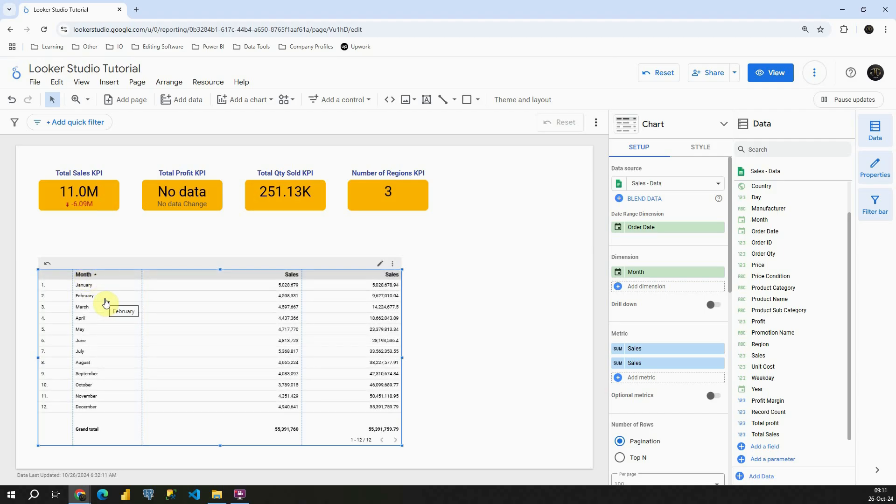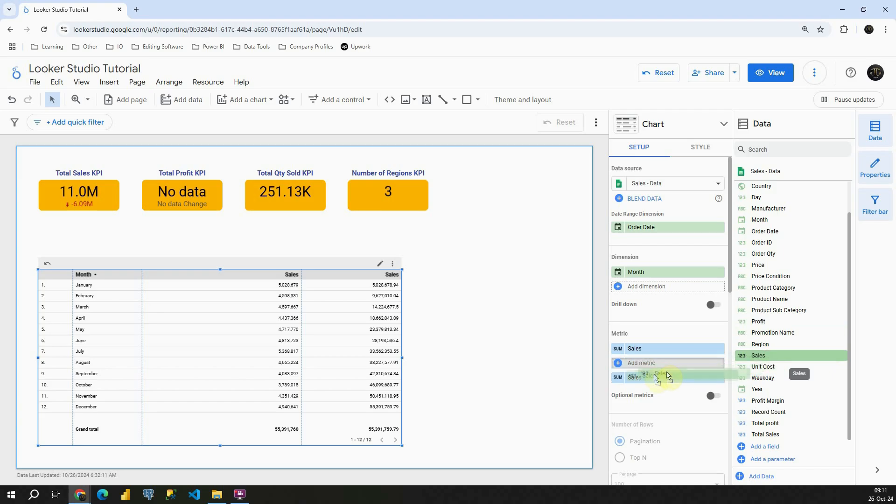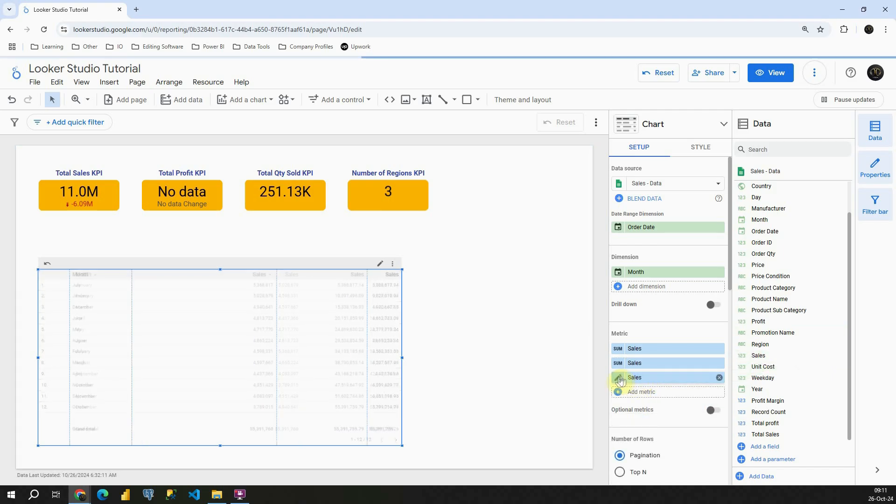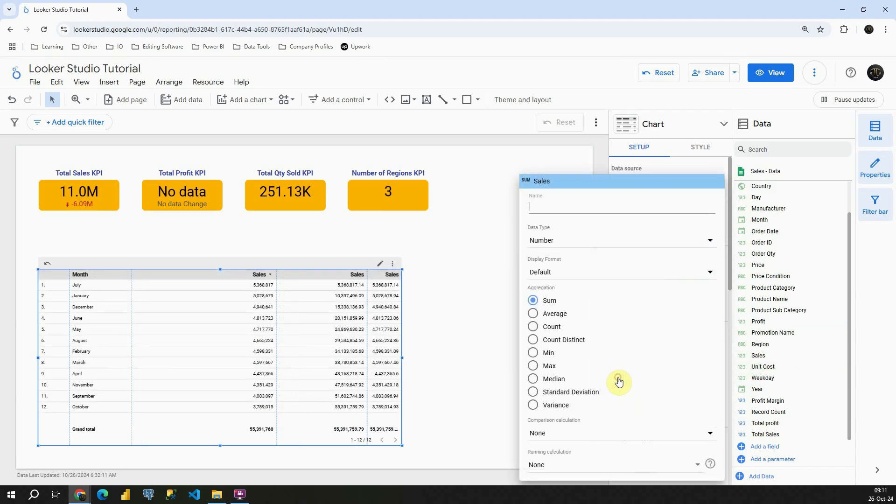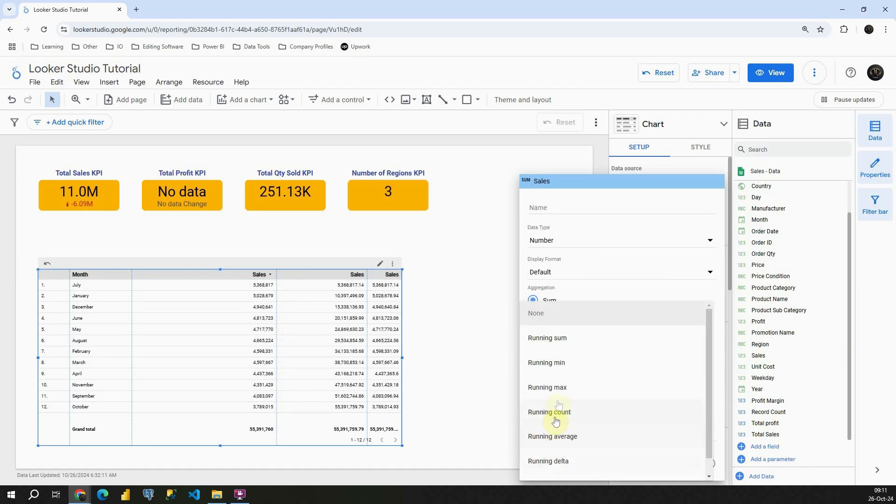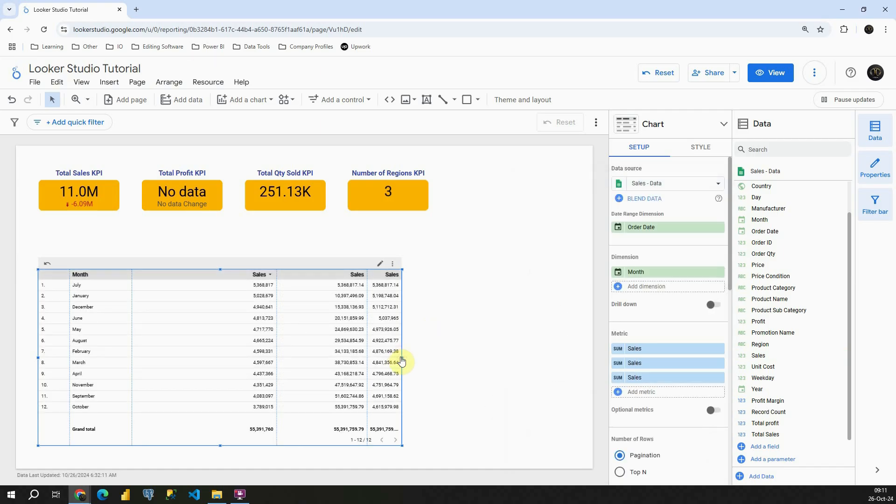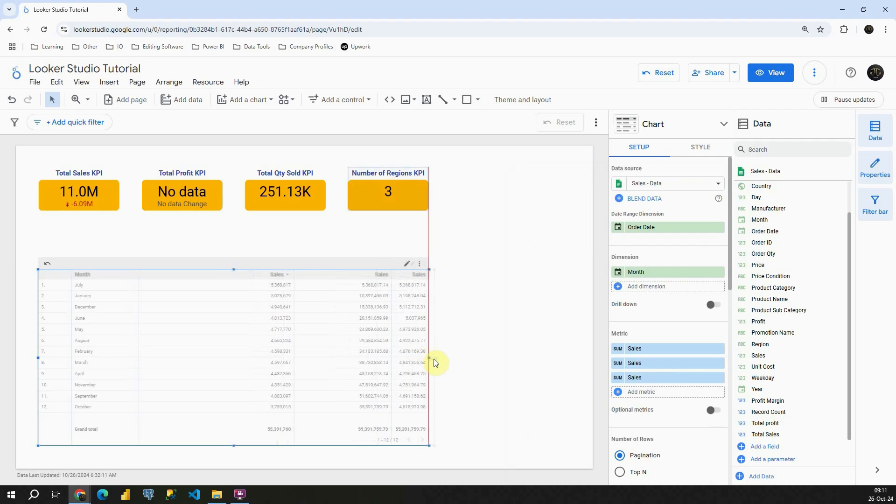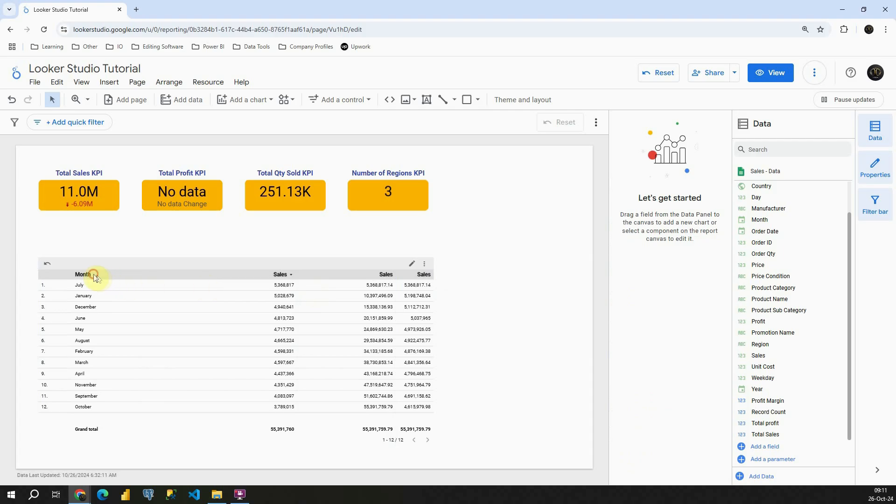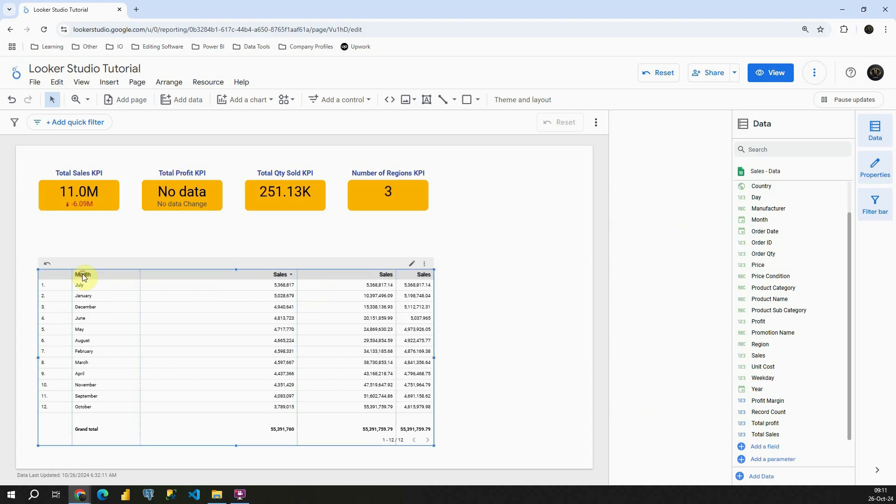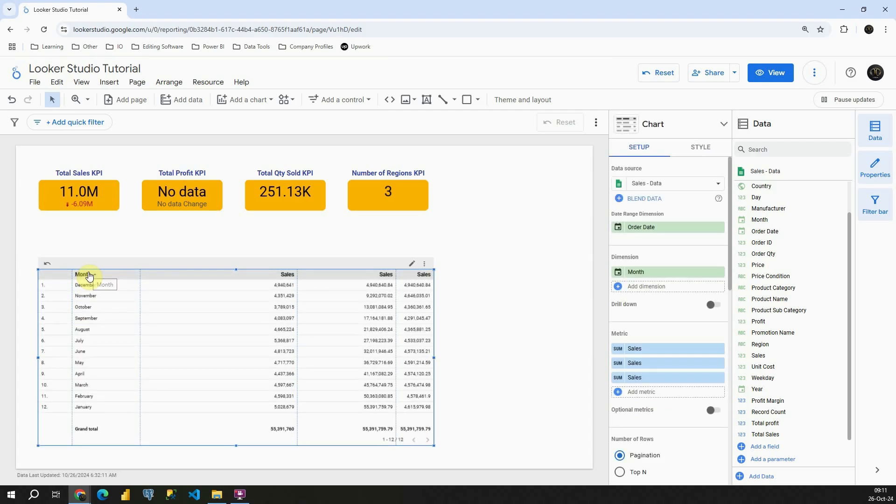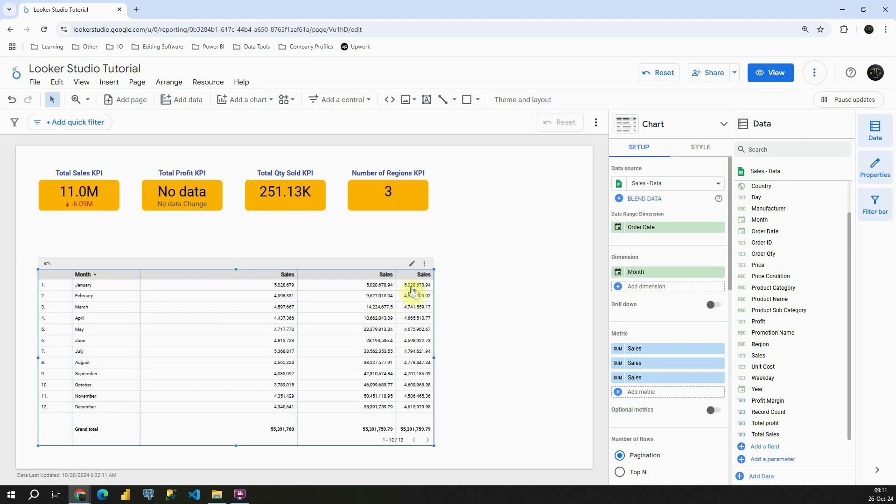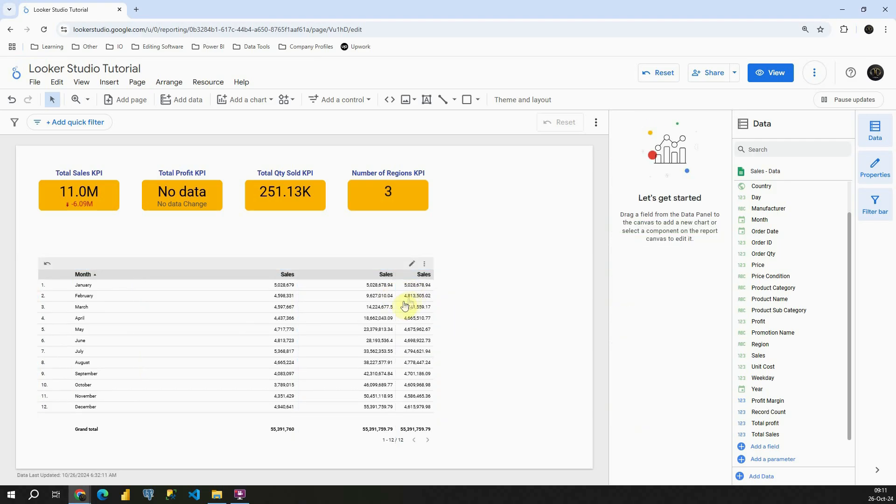Now what I would like to do? I would like to include running average. So how can we do that? I'm going to add another sales column. This one will be for average. I'm going to click on running calculation, running average. Excellent. Let me sort these months again. And again, we can see our running average in this sales column here.